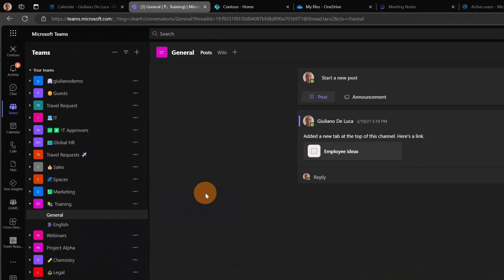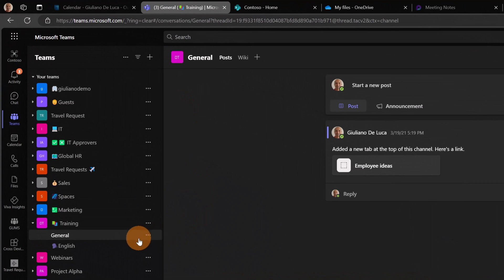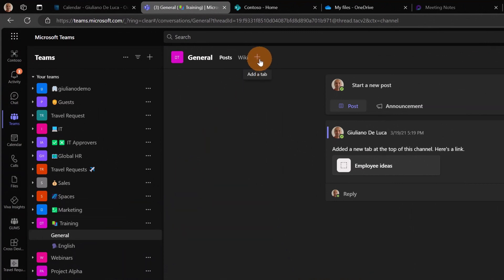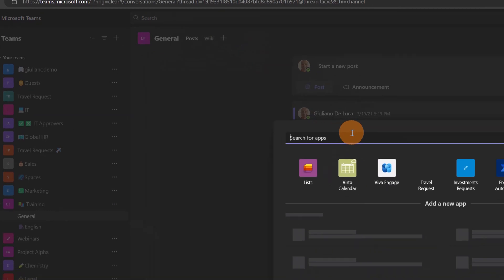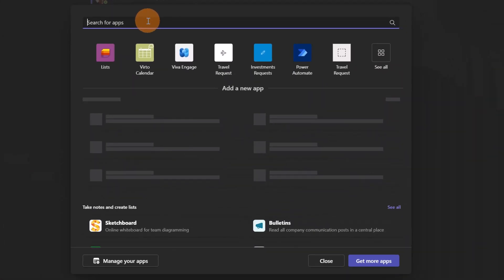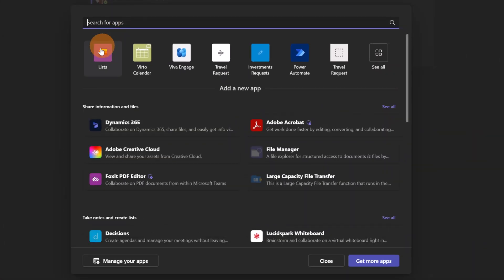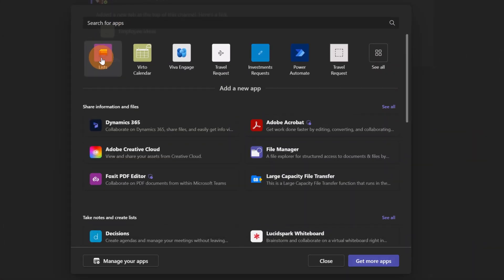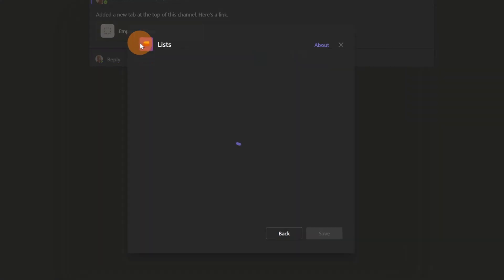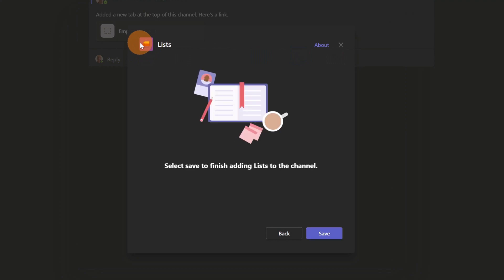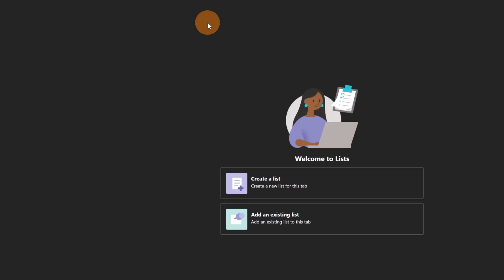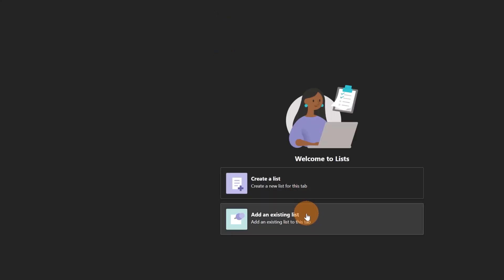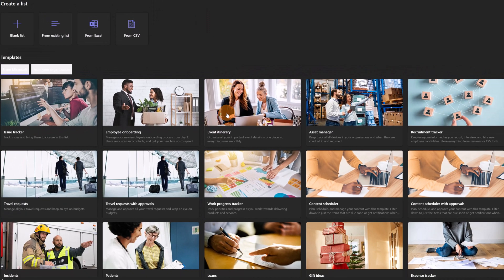Here I have Microsoft Teams open. I am in the general channel of the training team and I'm going to click on the plus button to add a new tab. I'm going to target the Microsoft Lists app because I want to add a new list here for this team. When you create a new list you can reuse a bunch of templates. Let's click on create a list. You have the same user experience for SharePoint.